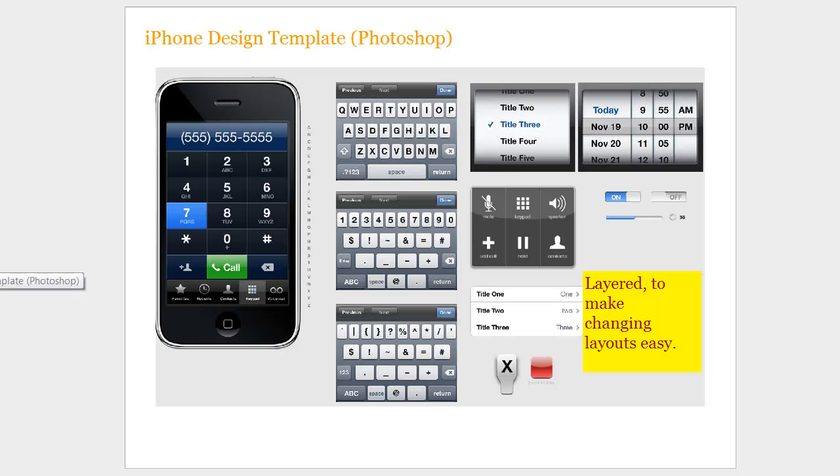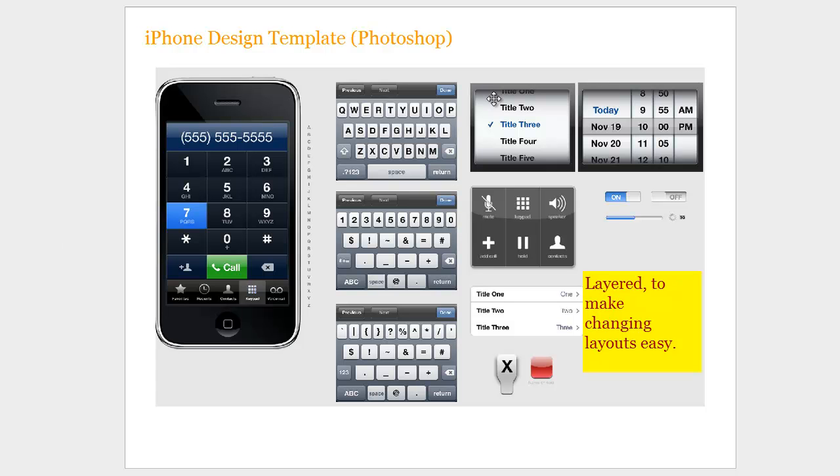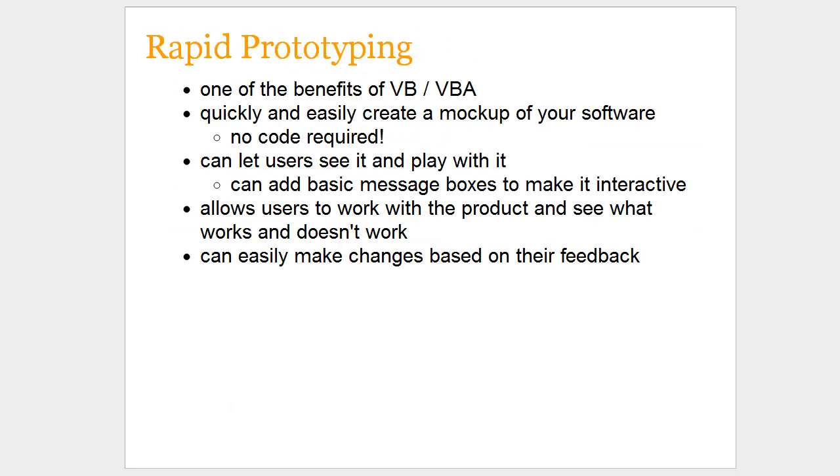So we've got one example here where I have the graphical elements that go into making an iPhone and an iPhone application. So we have a little picture of the iPhone, and what we can do is this is actually a very large Photoshop file with multiple layers. So you could actually move these elements onto the screen itself so you can show the customer what the application will look like. And that's one way to go about doing that particular work.